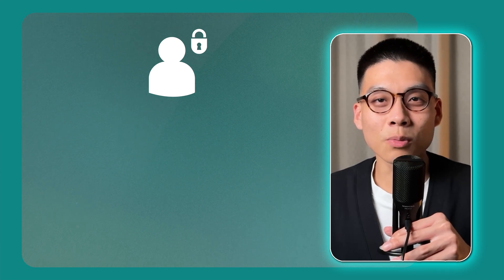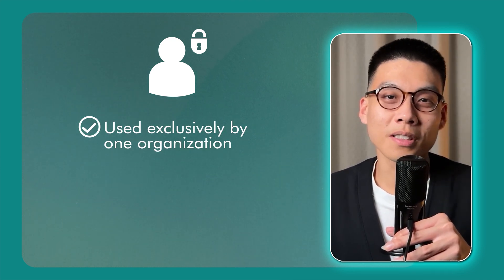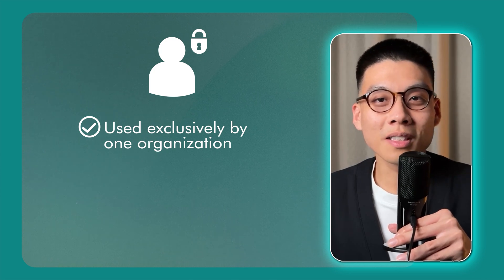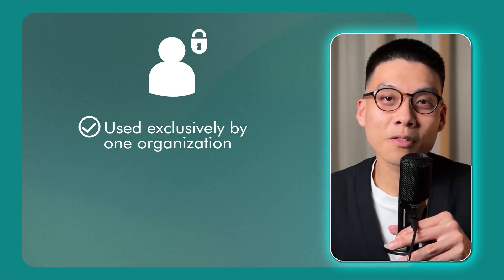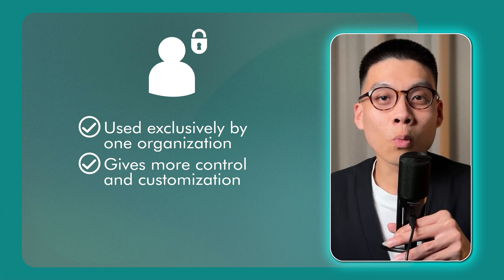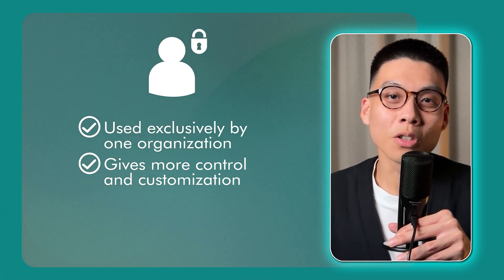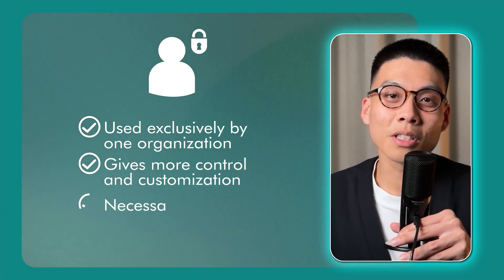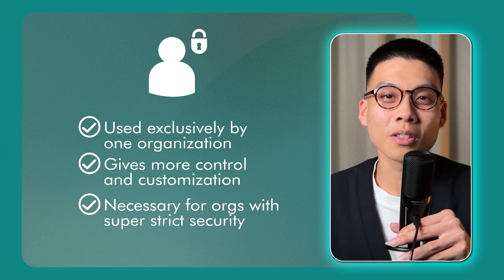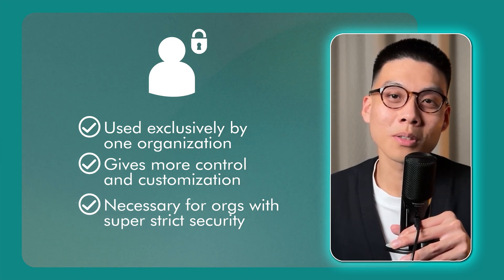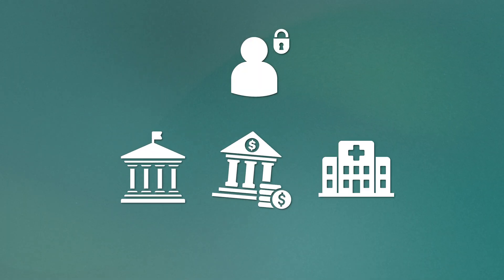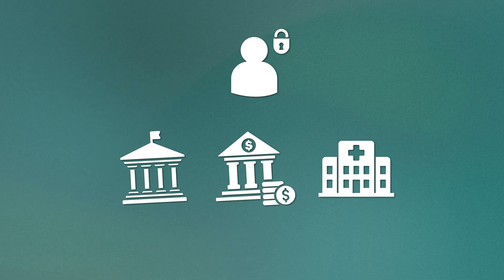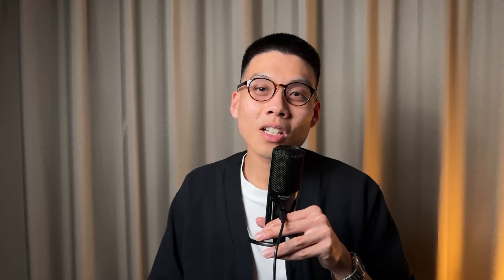Private cloud, on the other hand, is where cloud resources are used exclusively by one organization and not shared with others. It could be hosted internally in the company's own data center or maybe at a third party location. Private cloud gives you way more control and customization over your environment and can be necessary for organizations with super strict security or compliance requirements. A lot of government agencies, financial institutions, and healthcare companies, for example, use private clouds to keep their sensitive data locked down.